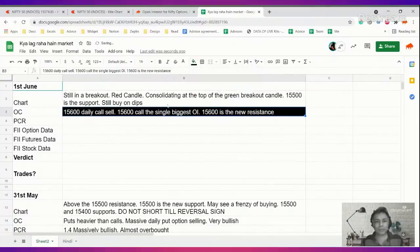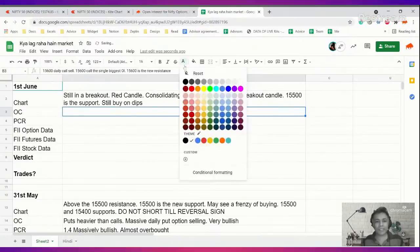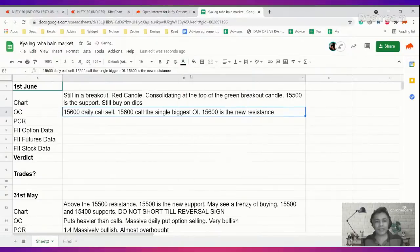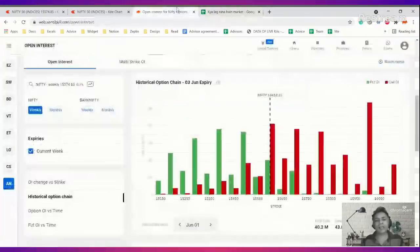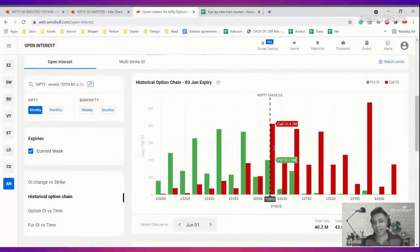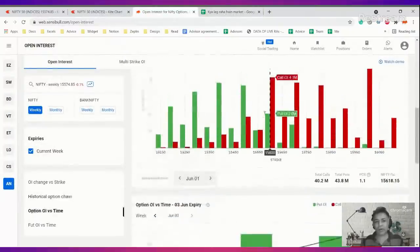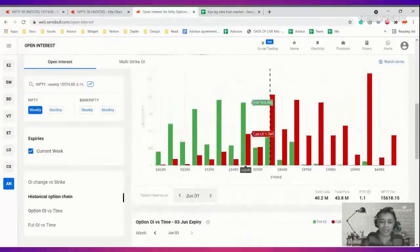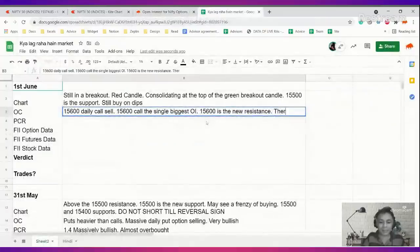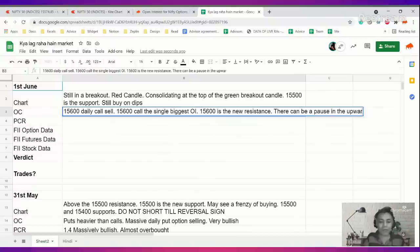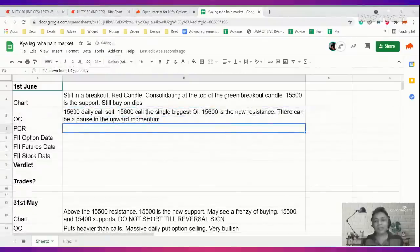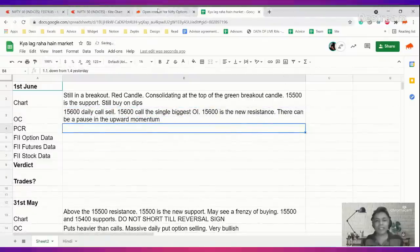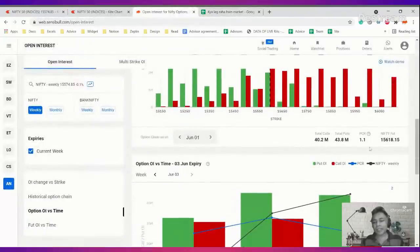15,600 is the single biggest call OI. 15,600 daily call selling has happened. From the option chain it's very clear we are seeing a temporary pause in the market. There can be a pause in the upward momentum.